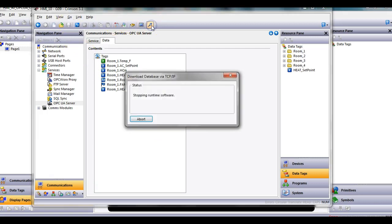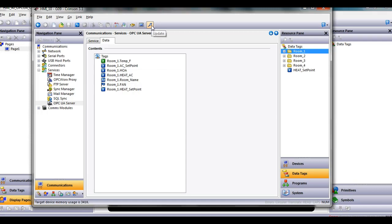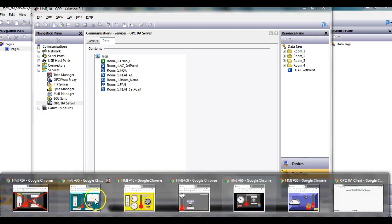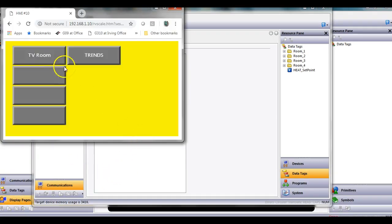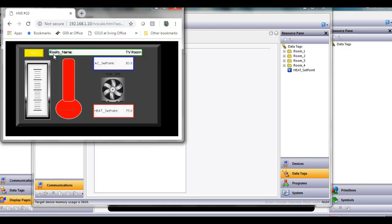So I'm going to save this program here and go ahead and download it to that local HMI. So now that I've downloaded, if I go back to the web browser, you'll see it comes back up. Go here to the tea room, and it's working away. No big deal.